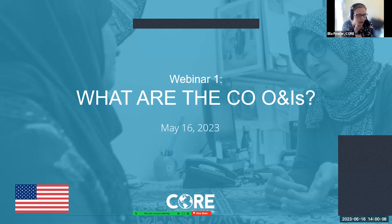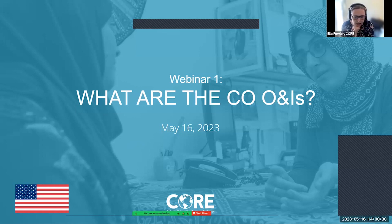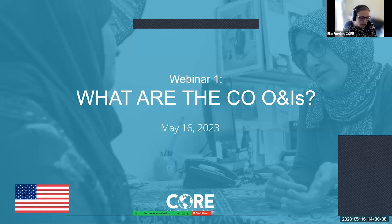All right, folks. It is two o'clock Eastern, according to my time — I'm actually at the 1 p.m. Central time zone. Thank you guys so much for joining us this morning, this afternoon, this evening, wherever you are in the world today. We really appreciate your time. Today, the title of our webinar is: What are the Cultural Orientation Objectives and Indicators? Throughout today's webinar, I am going to be shortening that to the COONI. So if you hear that acronym, that just means the Cultural Orientation Objectives and Indicators.